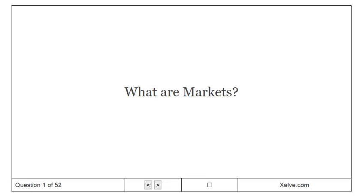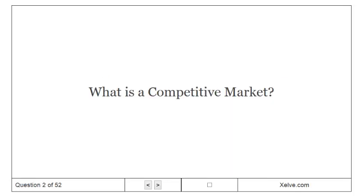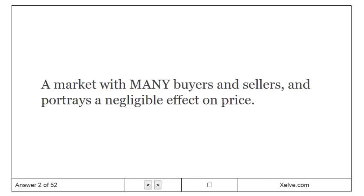What are markets? A group of buyers and sellers of a particular product. What is a competitive market? A market with many buyers and sellers that portrays a negligible effect on price.